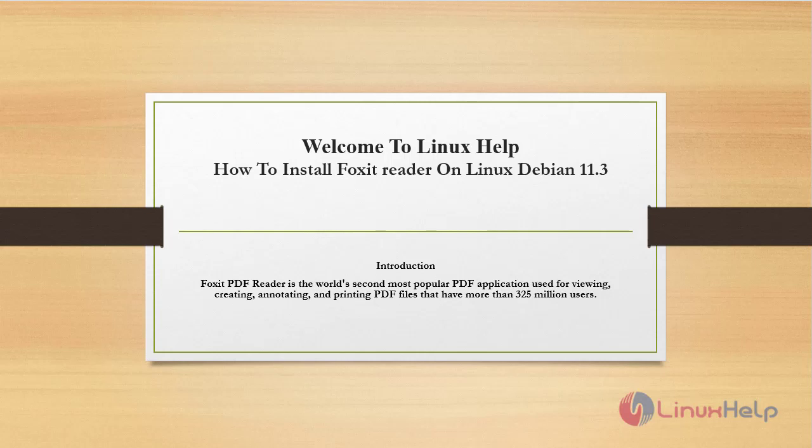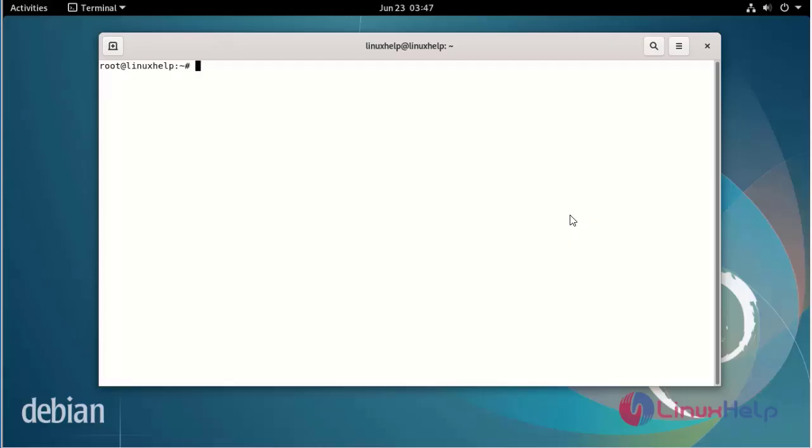Foxit Reader is the world's second most popular PDF application used for viewing, creating, annotating, and printing PDF files, with more than 325 million users.